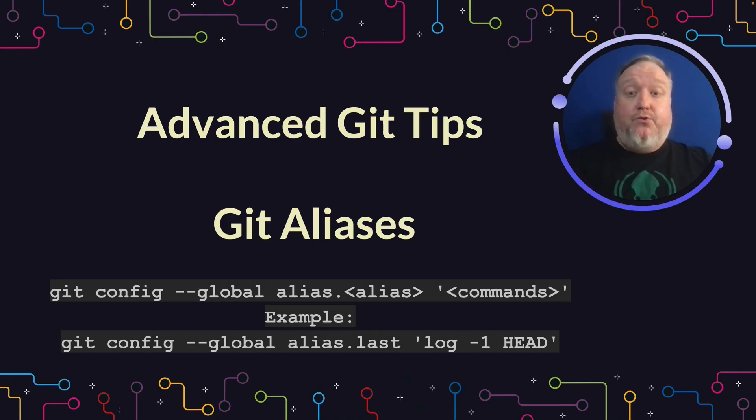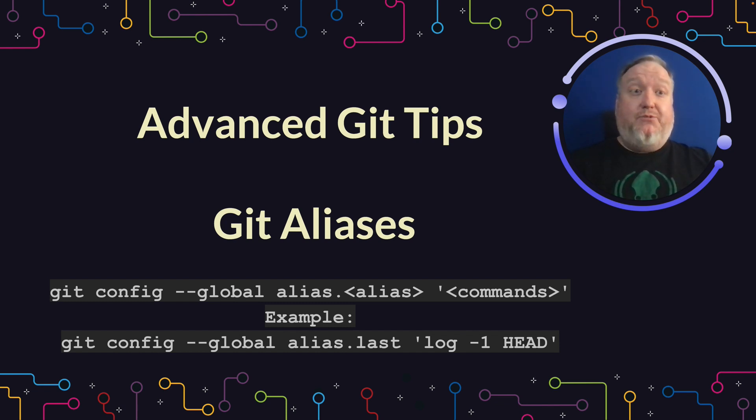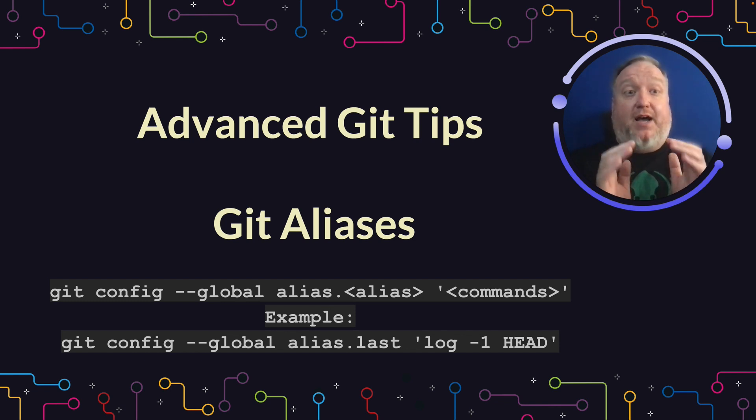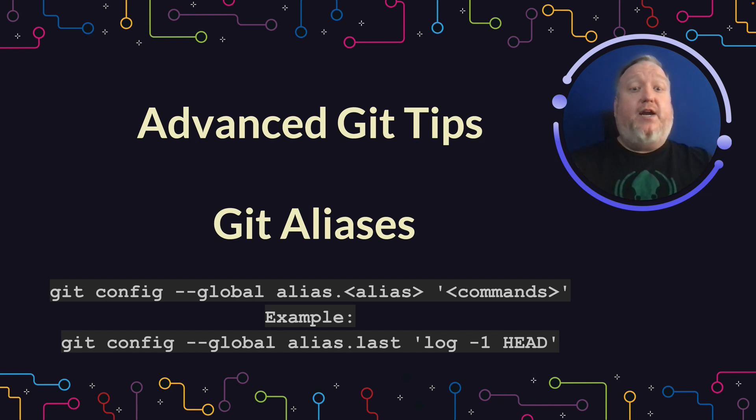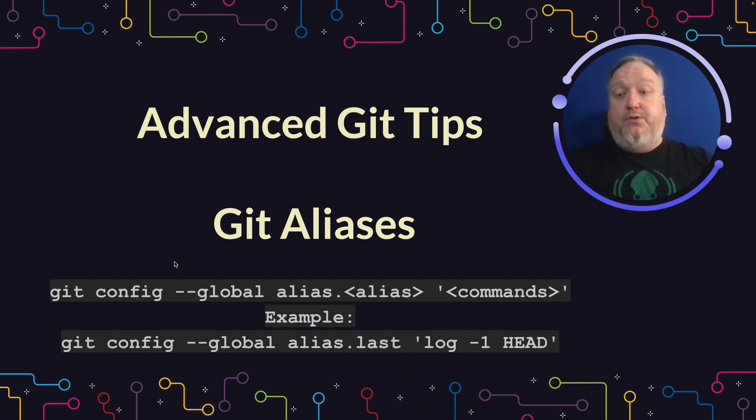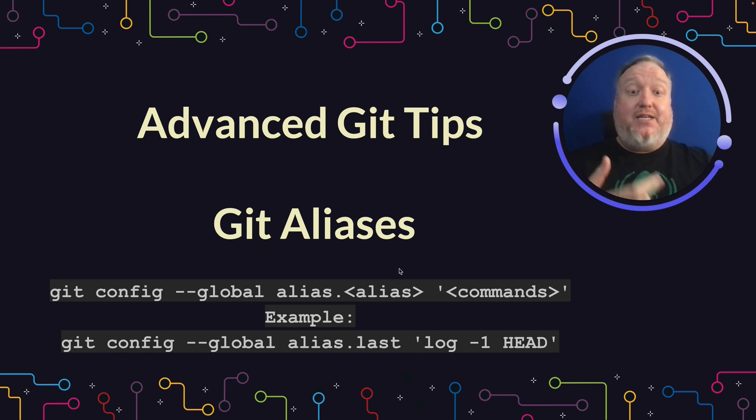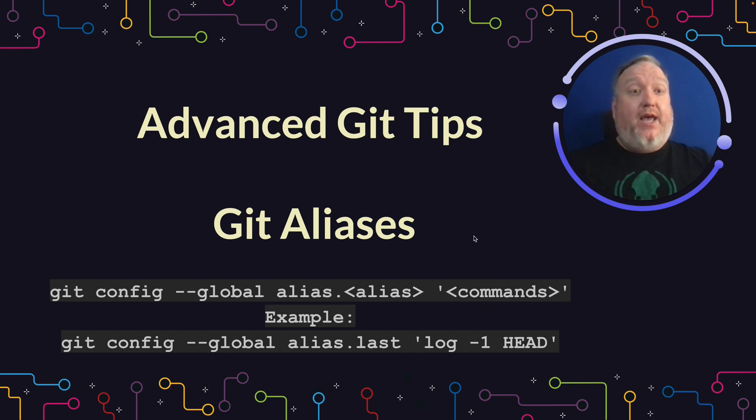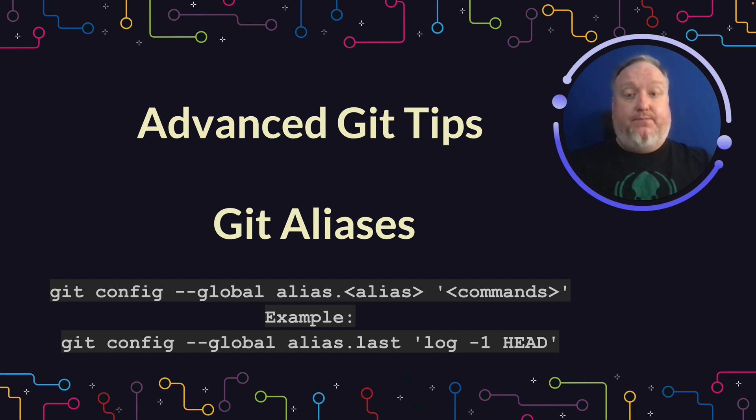Git allows you to create Git aliases. You might be familiar with the concept of aliasing from Bash or Zsh. It works the same general way. Git allows you to specify a keyword that will then translate into a longer phrase. In the example here, we're going to set our Git config globally to have an alias called last, so we can run Git last. And what that will actually run is Git log minus one head, which will just show us the last entry in our Git log.